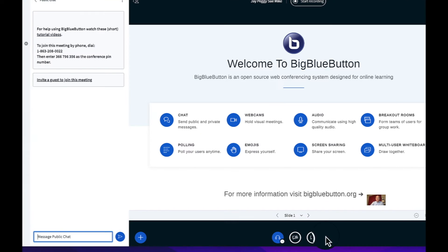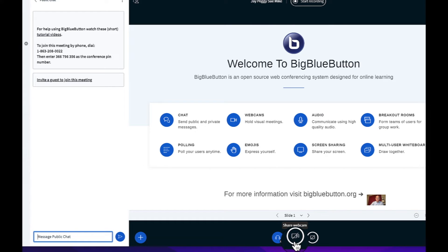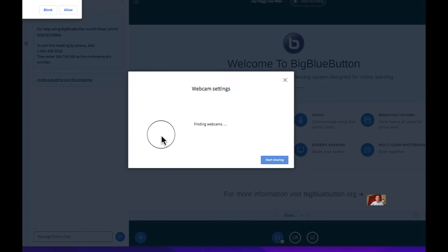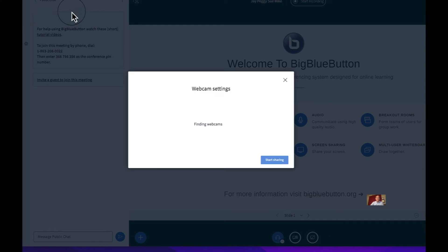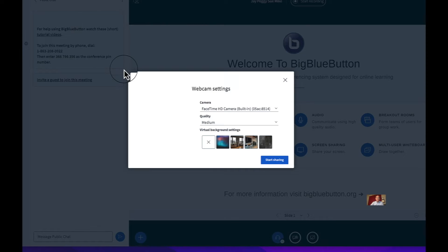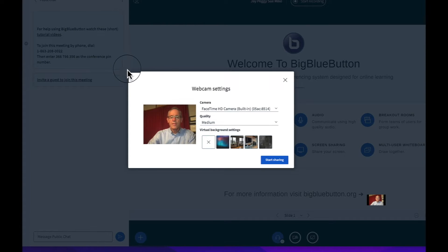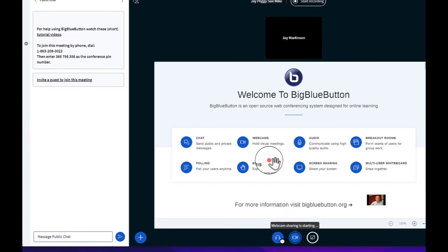From here, go ahead and enable your webcam down here with this little icon that says Share Webcam. There'll be a few settings you have to allow. And when all set, hit Start Sharing.